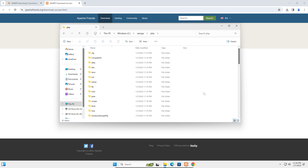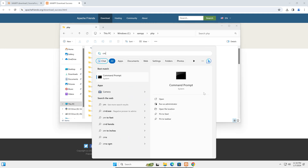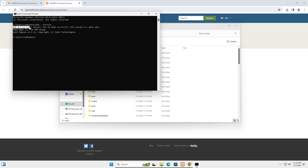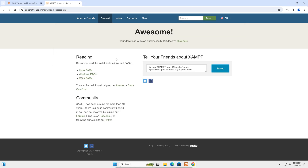We have now added PHP to our device properly. We can verify by opening the command prompt and typing 'php --version'. You can see PHP is properly added. Let's close the command prompt.